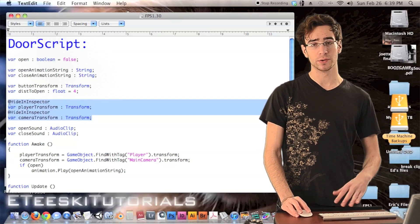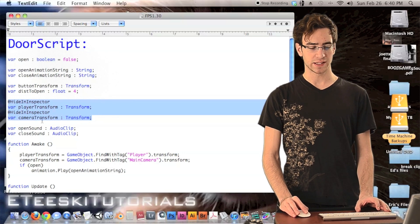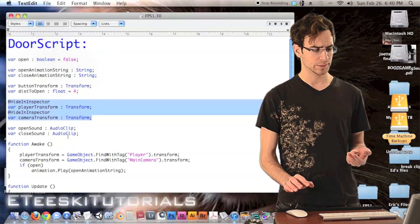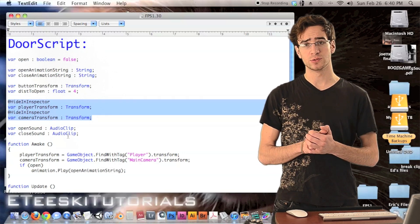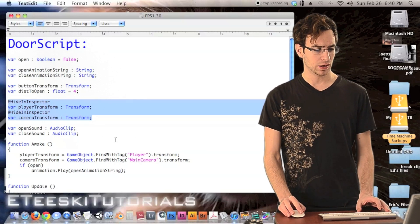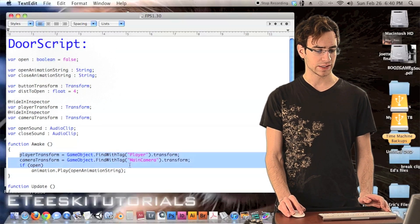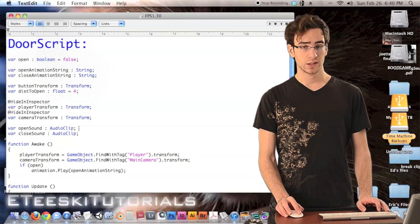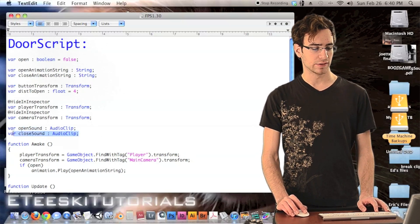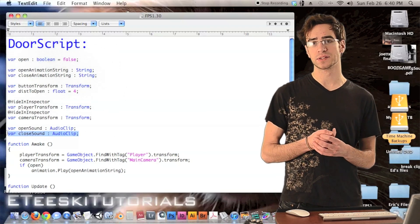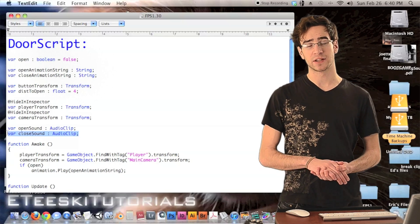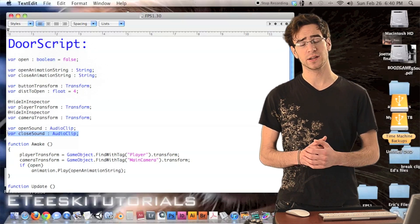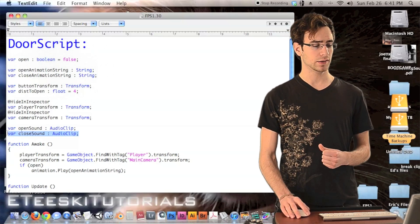Next we have two variables hidden in the inspector: `playerTransform` and `cameraTransform`. We're going to be referencing these a couple of times in the script. It's good practice to save these as variables so the code is shorter, and we'll hide them in the inspector because in the Awake function we're going to automatically assign them. We also have `openSound` and `closeSound` — audio clips for the door sound effects. Depending on your door you could use the same sound for both, but if you want to add detail, the sound of opening and closing a door are subtly different.